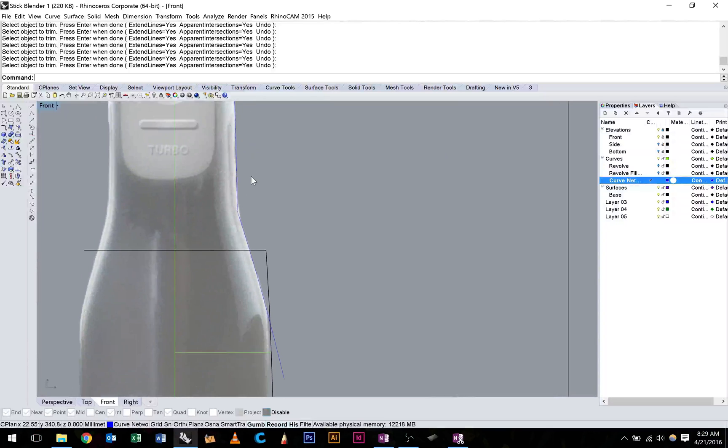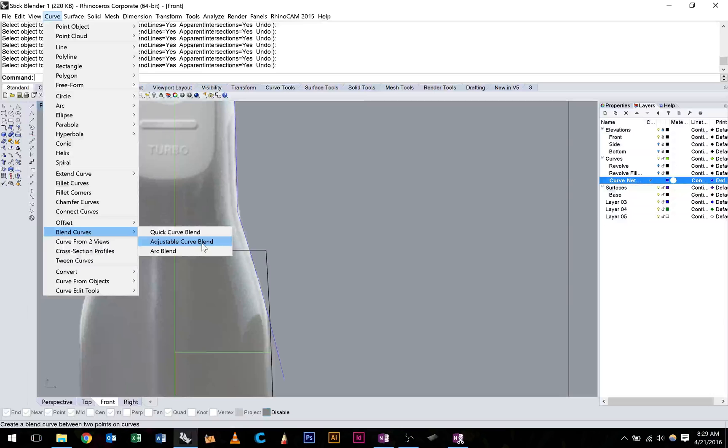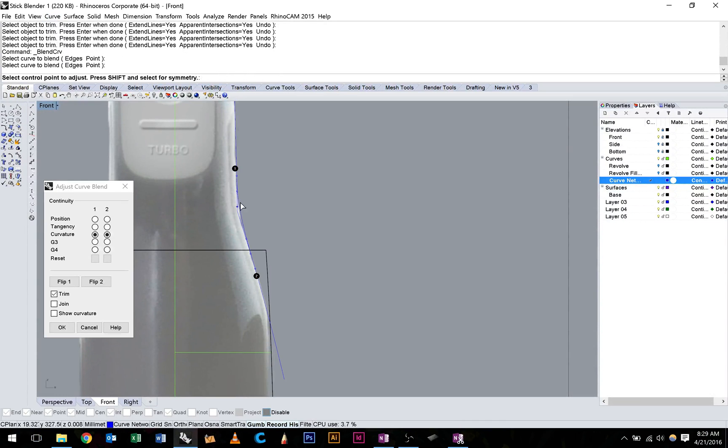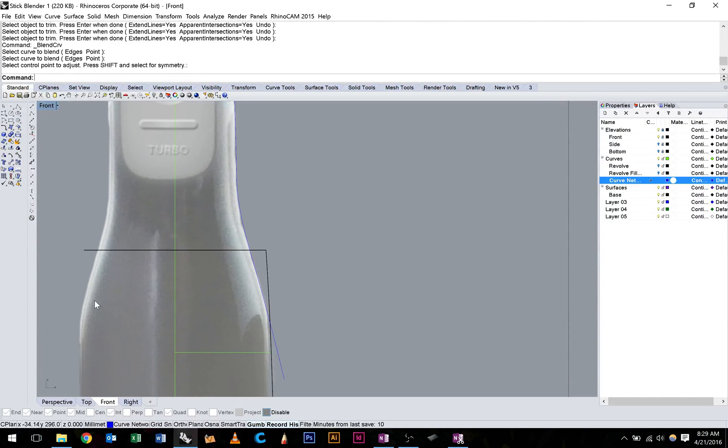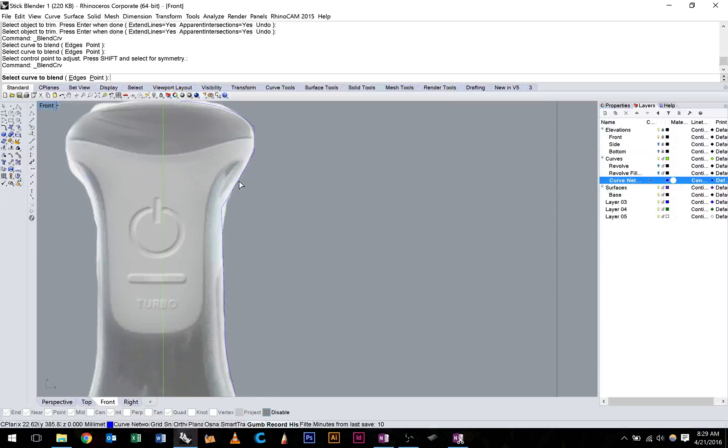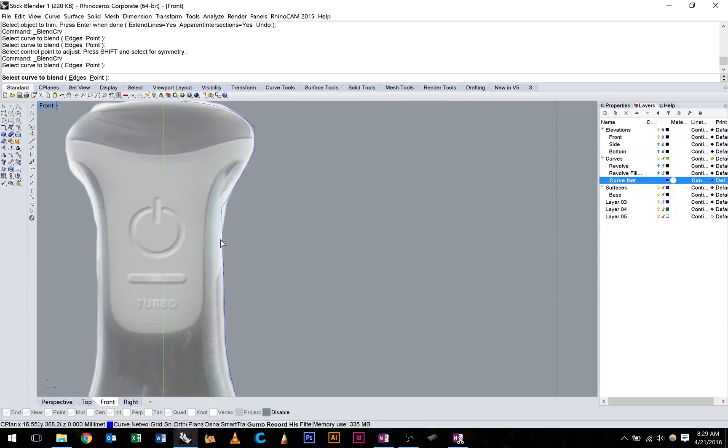Once we're happy with that, we just need to add some fillets in, so I'm going to use a blend curve. Curve, blend curve, adjustable blend curve, and I'll just start that here and here. Make sure you have trim selected here and curvature selected, and that should trim it all up for you. Let's do the same throughout.